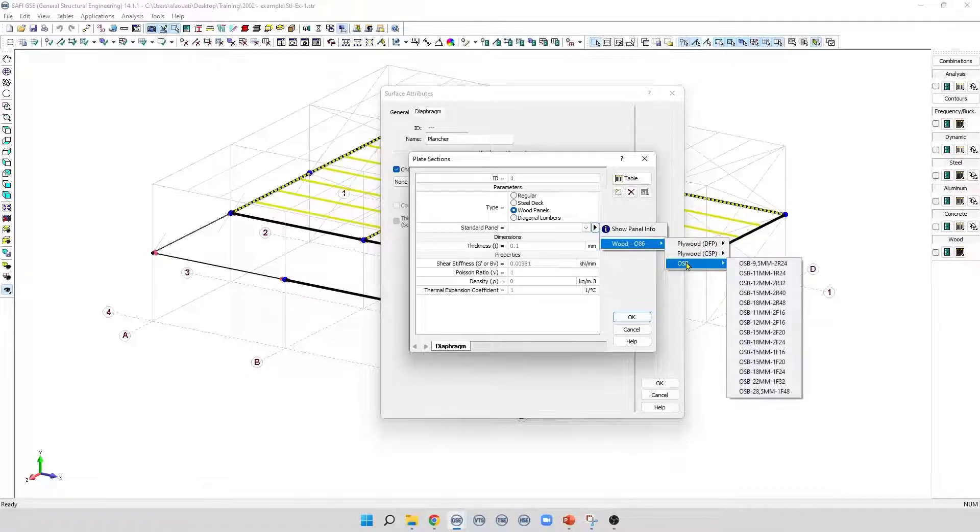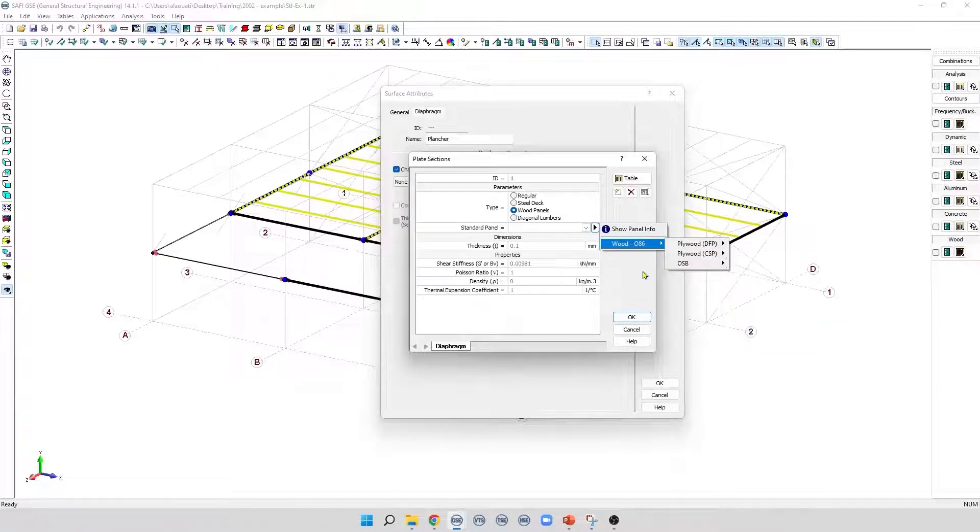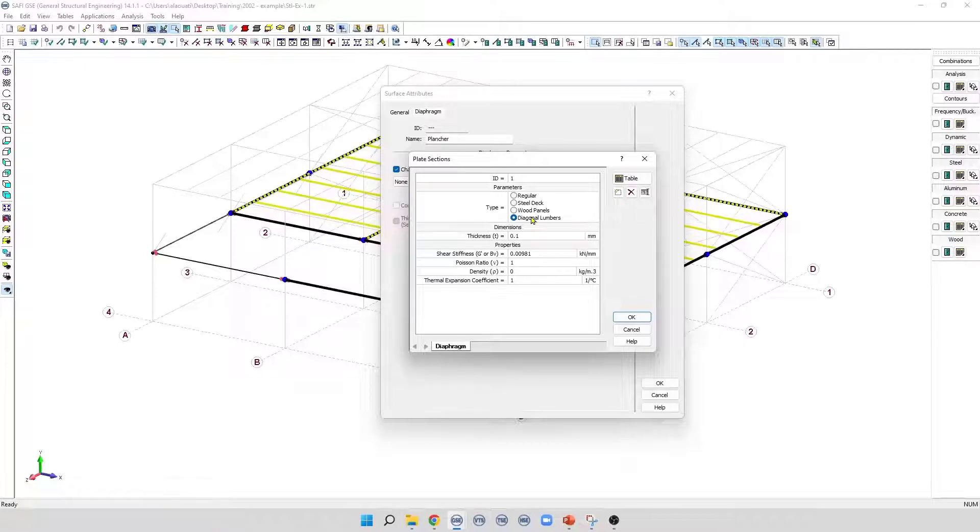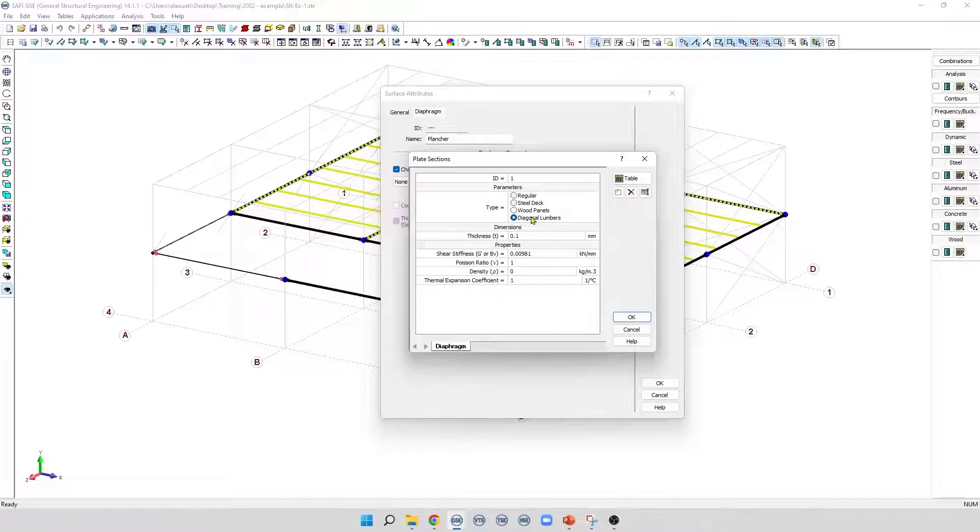The last type is diagonal lumbers, which is used to model the membrane behavior of diagonal lumbers. Although diagonal lumbers have an orthotropic behavior, they are also modeled as an isotropic material in the program. The user needs to specify the material properties directly in these fields.